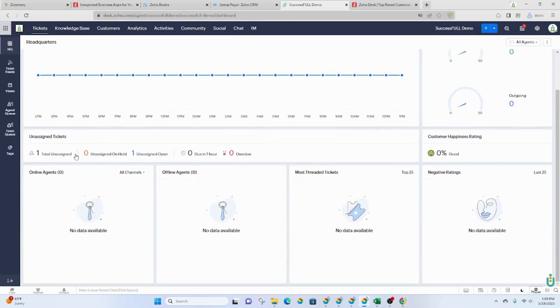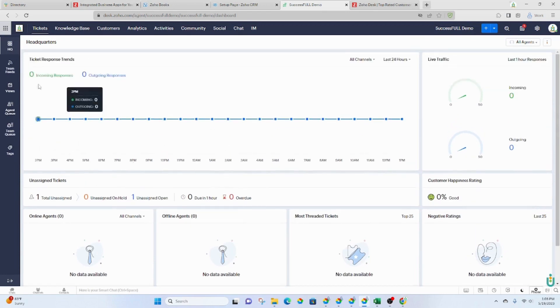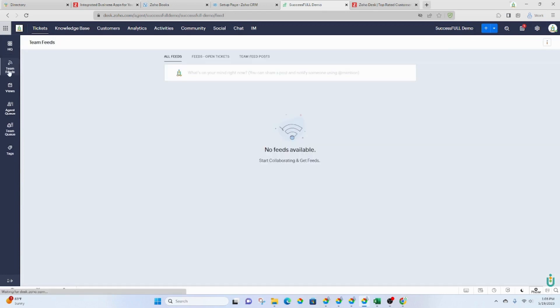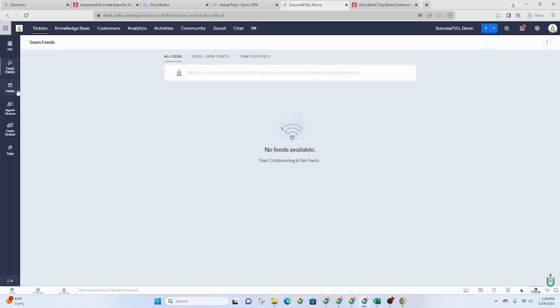You've got a feed that's built in. Basically anything that's listed, added here, the team can see. It's kind of like a communication between your team members.